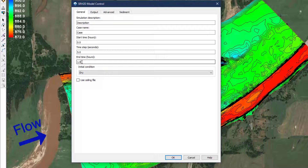Model end times will vary by the needs of the analysis, and the user should expect to need to execute a sediment model for much longer than a comparable hydraulic model. Where a hydraulic model may achieve a stable, steady condition in just an hour or two of modeled time, a sediment model may take tens or hundreds of hours to achieve results that are useful for analysis.